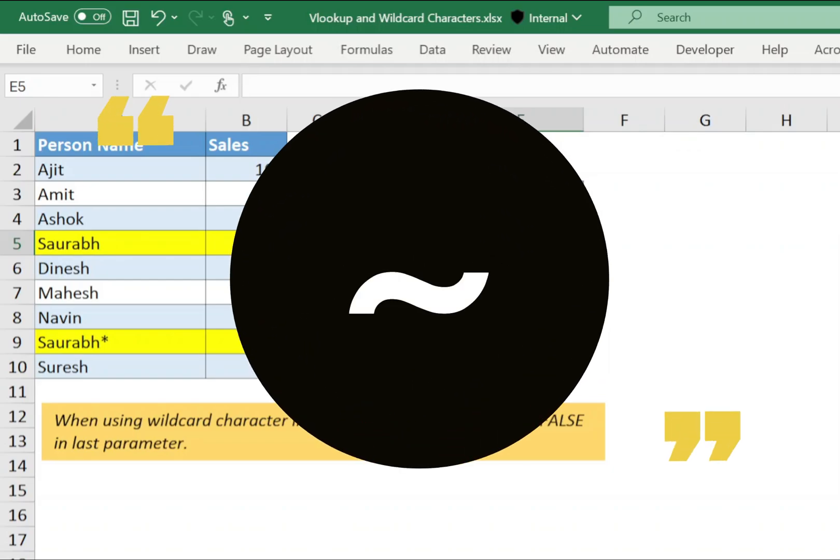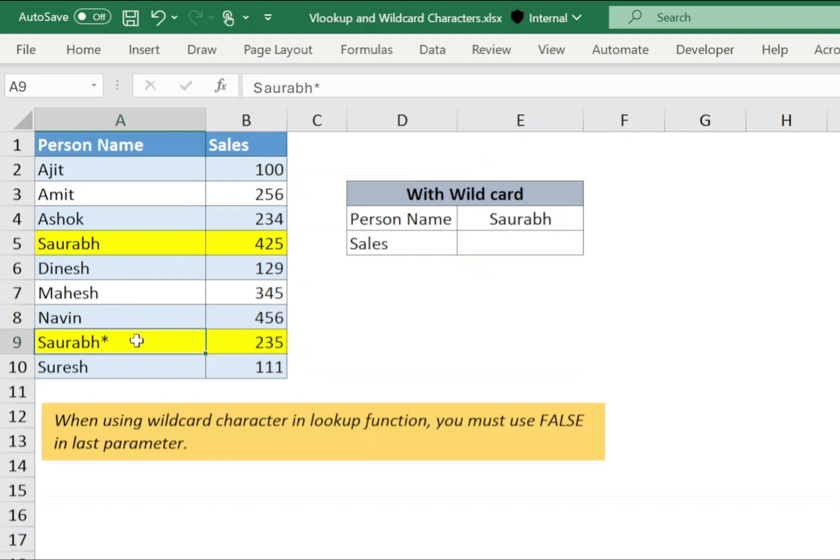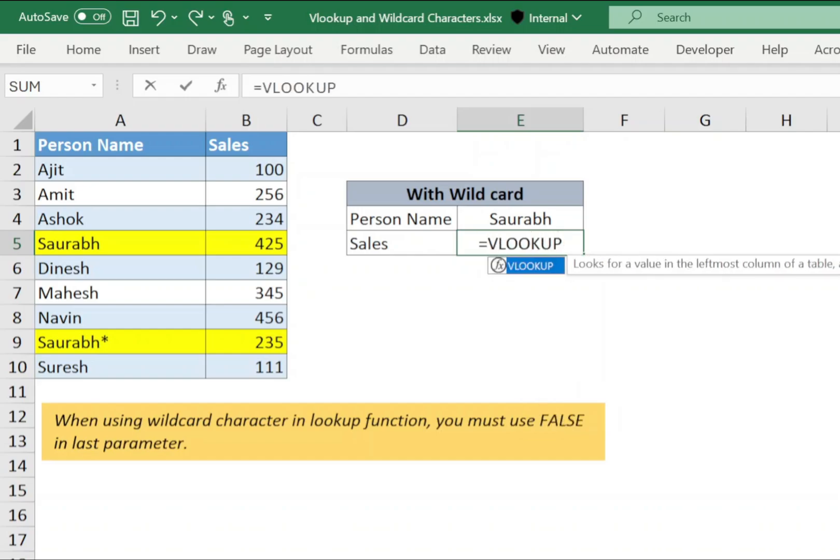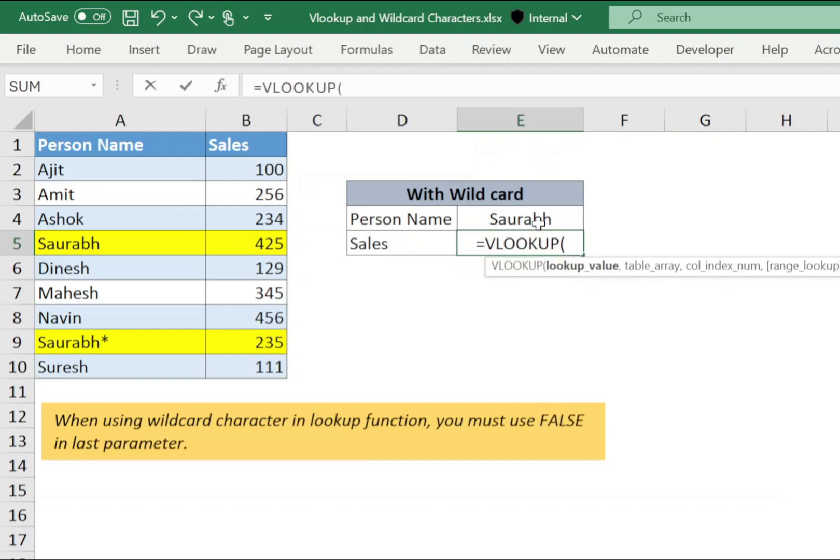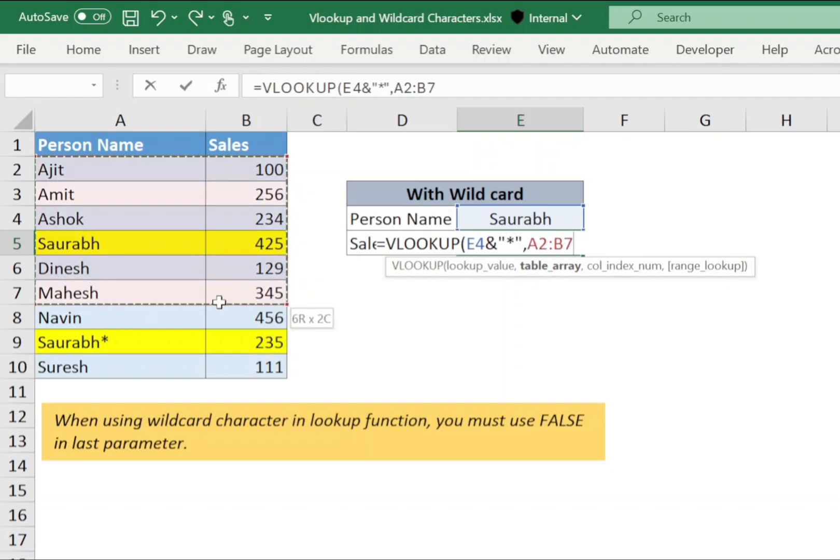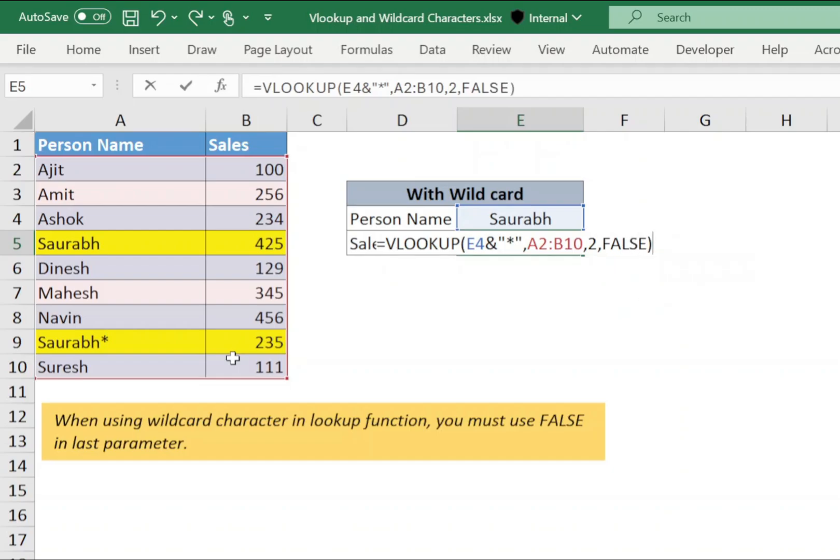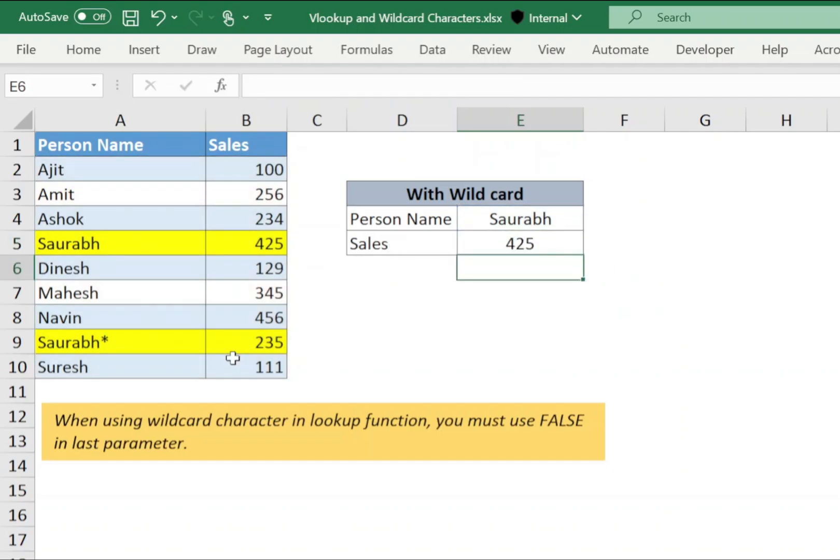Wildcard tilde is used to cancel the impact of other two wildcard characters, asterisk and question mark. Now for example, in our data set, we have Saurabh and Saurabh star available and I need value of Saurabh star. Now first, let's see what will happen if I use asterisk sign. So in cell E5, type VLOOKUP open bracket, select cell E4, ampersand type asterisk sign in double quotes, comma, select the range from A2 to B10, comma, 2, comma, false, closing bracket and press enter. It will return 425.